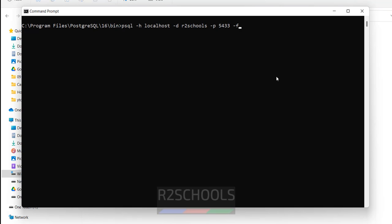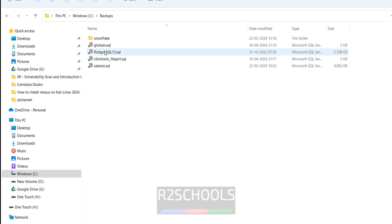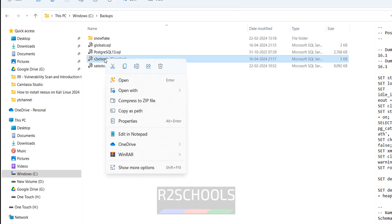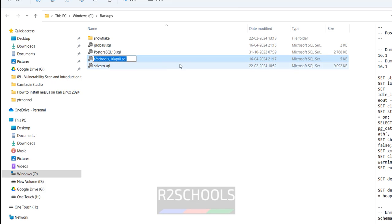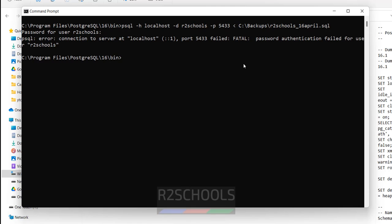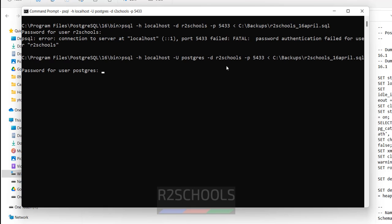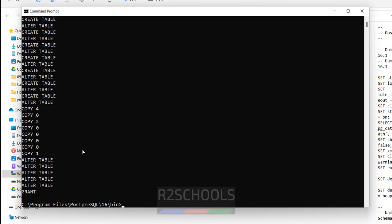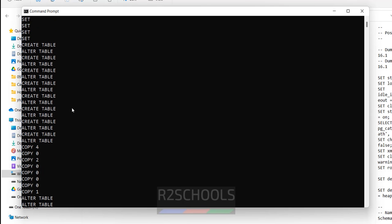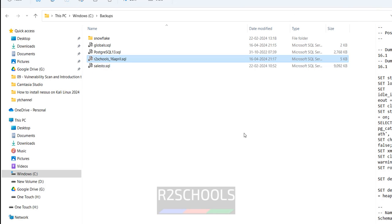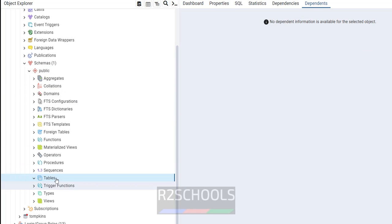You can use the less-than symbol or -f, both are the same. Give the path to the art_schools backup file — right-click to copy and paste it. Hit enter, provide the password. It says password authentication failed again — I forgot to give the username. Add -U postgres, hit enter, provide the password. It is a success — it copied many rows and performed CREATE and ALTER operations.